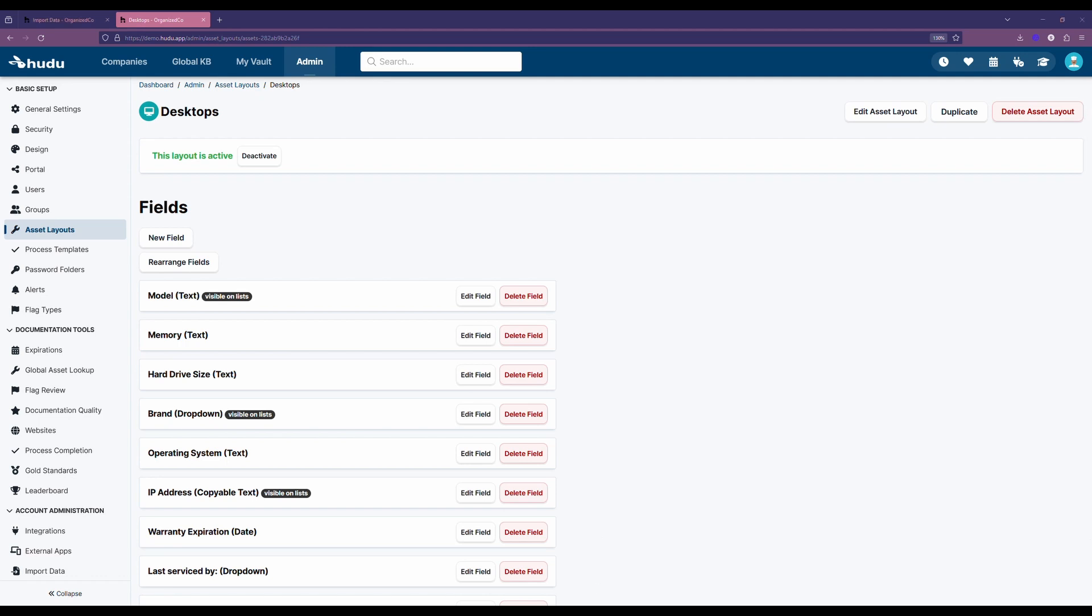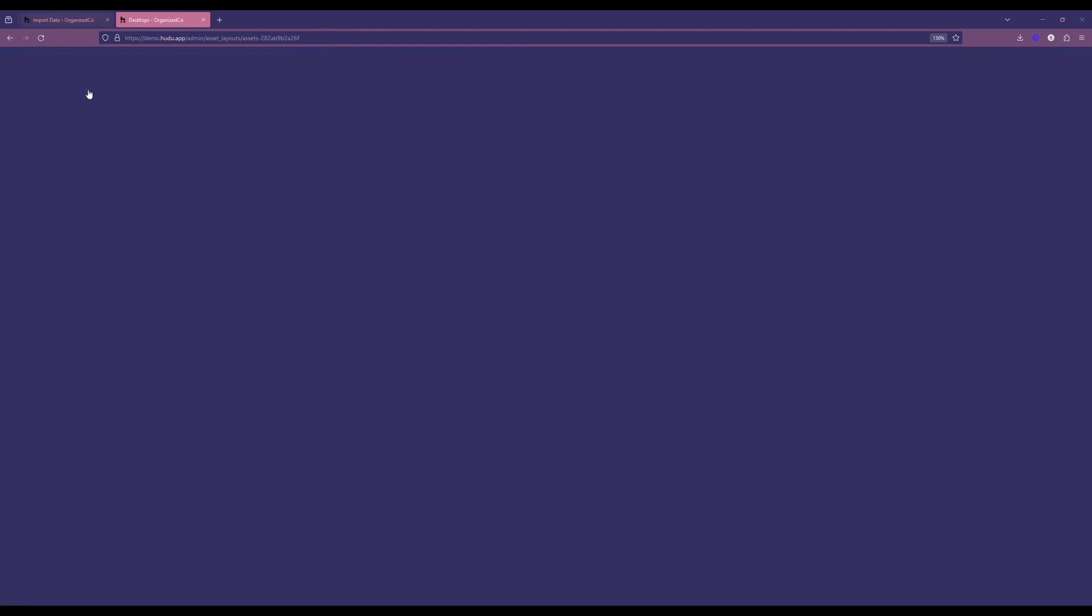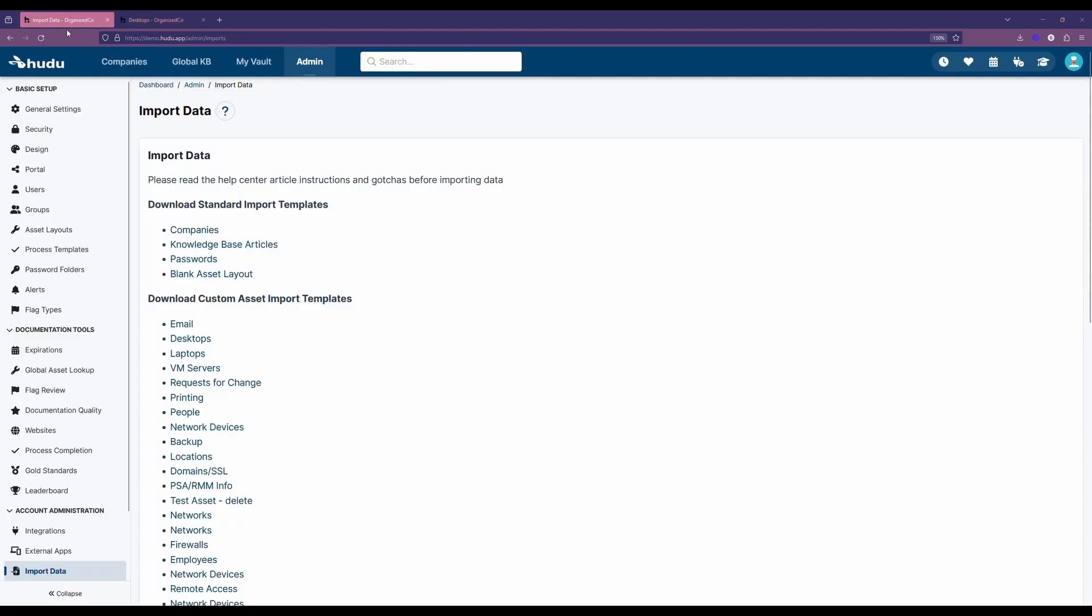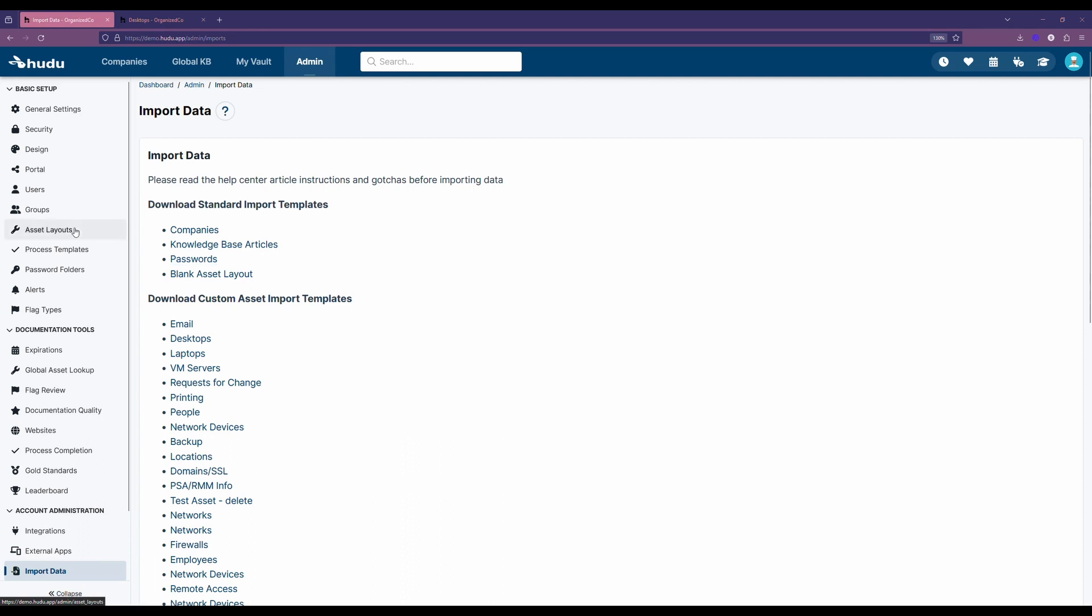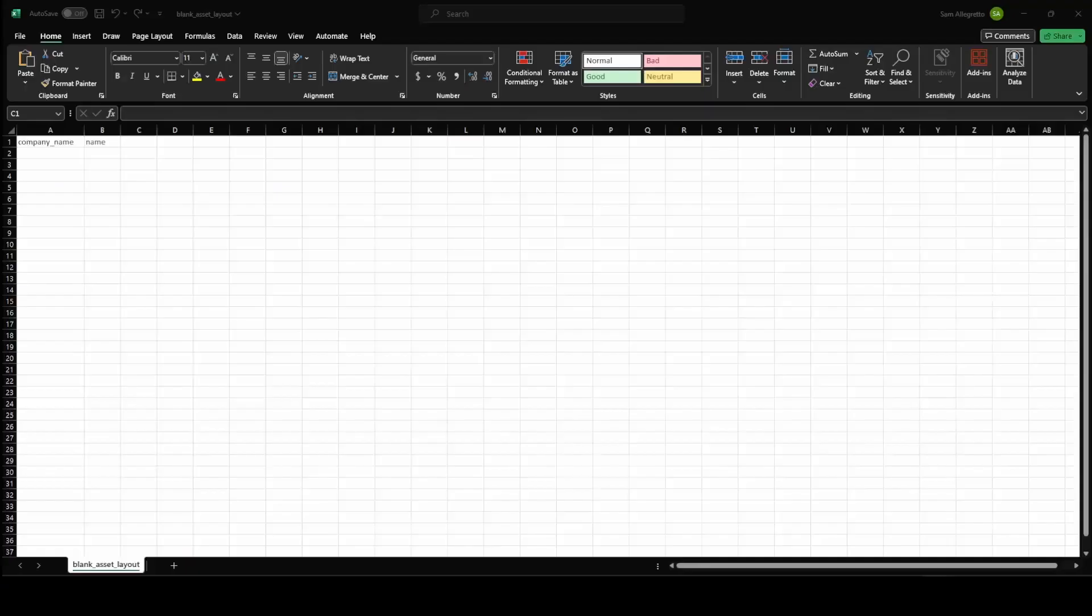The other option I mentioned before, the blank asset layouts. Now, if we want to create brand new ones or we have existing data and we want to import that as is, we don't have to build a new asset layout from scratch. Instead, we can download this blank template and then add fields as we need. I'll show you what that looks like.